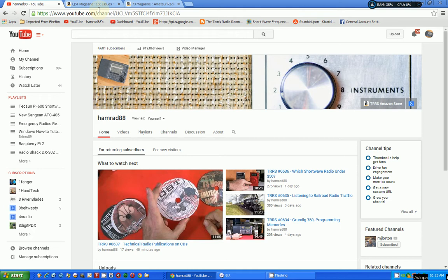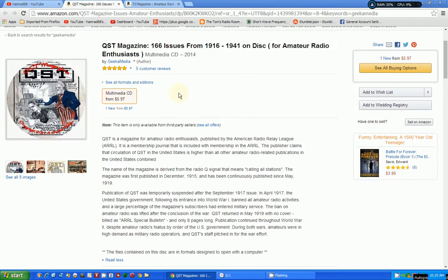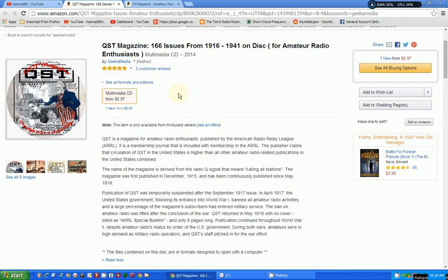The first one is the QST magazine, which is a magazine for amateur radio hobbyists and shortwave listeners. It's still in publication, so you can go down to your local newsstand and get the latest copy.